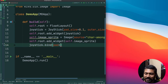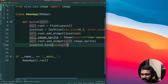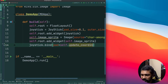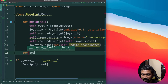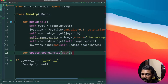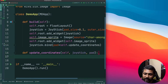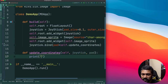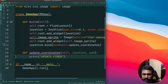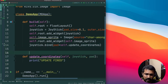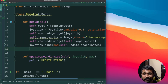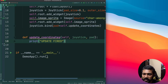We bind the joystick pad so that every time the padding is moved, it calls update_coordinates. So create that method now — update_coordinates. We need to pass two variables: the joystick itself and the pad that is being clicked. We'll just print 'update fired' for now to verify it works. So we've quickly added a joystick and an image sprite — a simple PNG image — and we've done the binding as well.